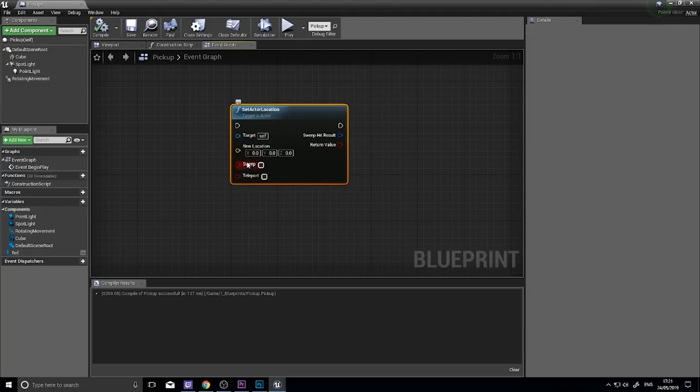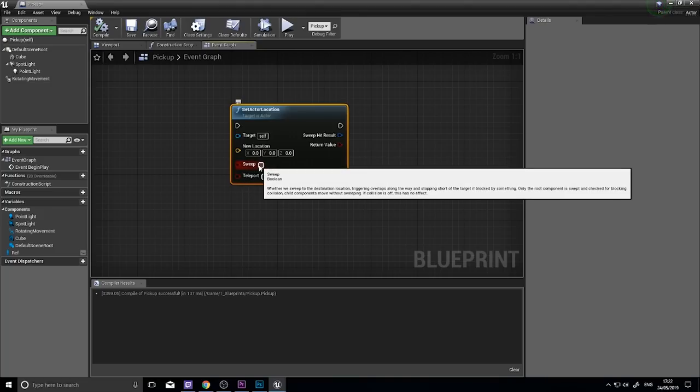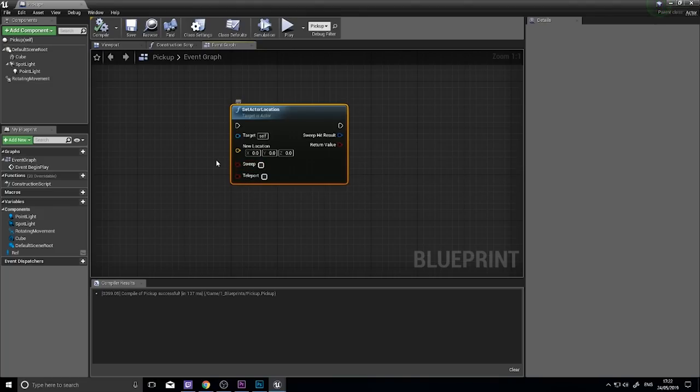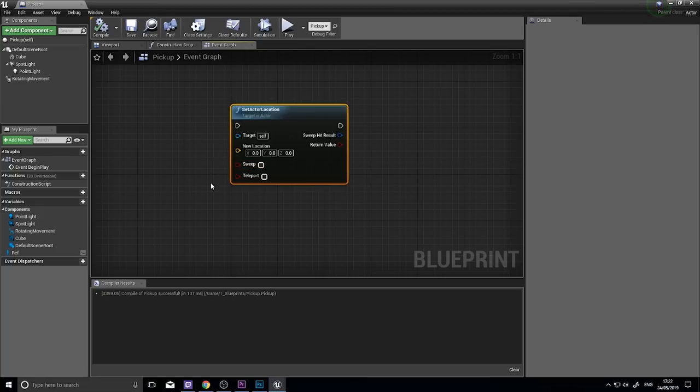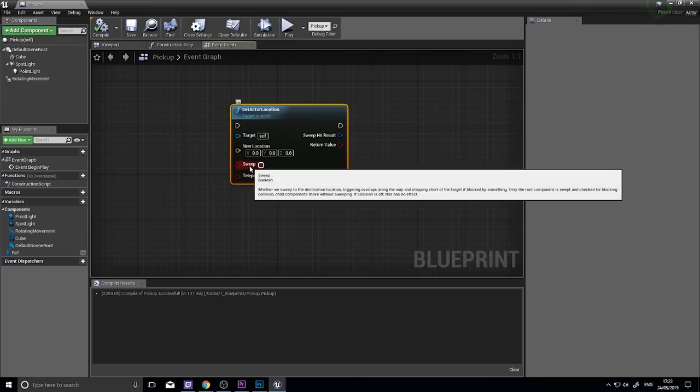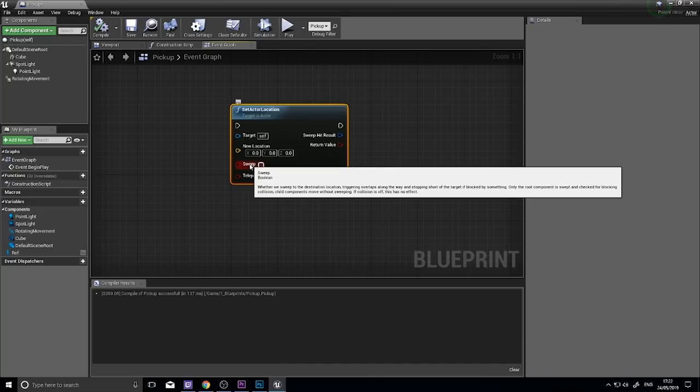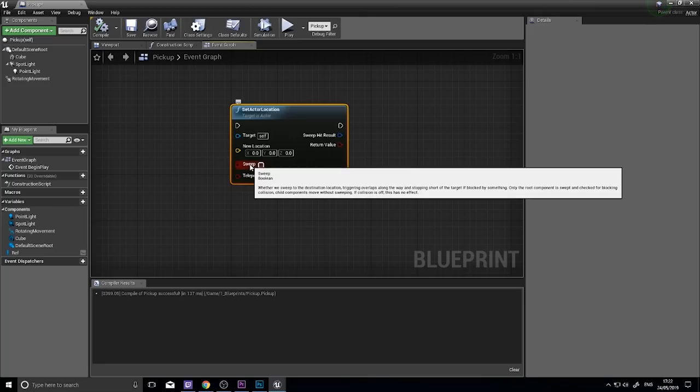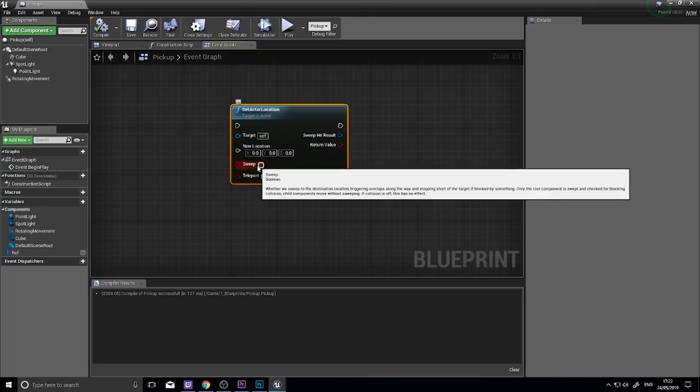So, what do these two mean on the inputs? Well, a sweep. If we activate sweep, basically what it means is it will change the actor's location. But between where it currently is and where it's going to, it will sweep across as if it is travelling by normal means. And therefore, it will trigger all the overlaps that it should trigger as it moves. So it could be quite useful.